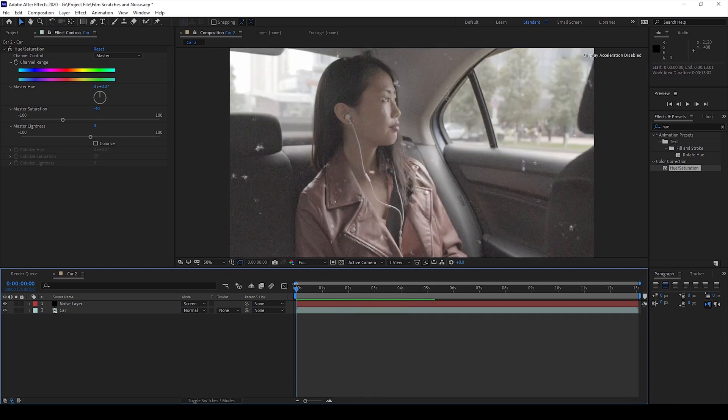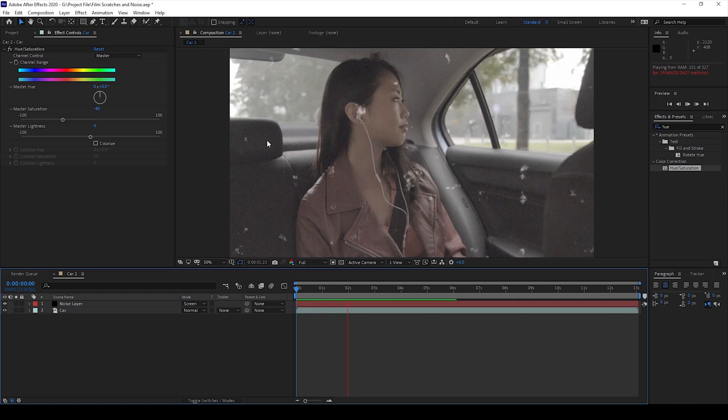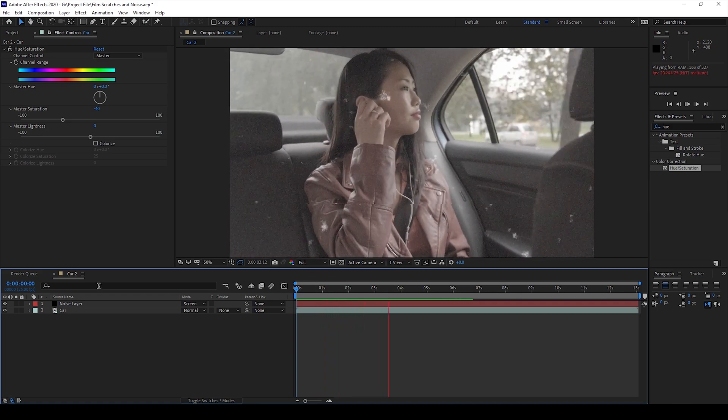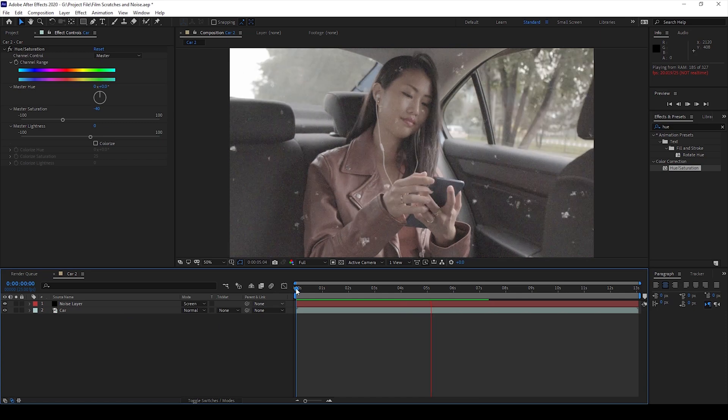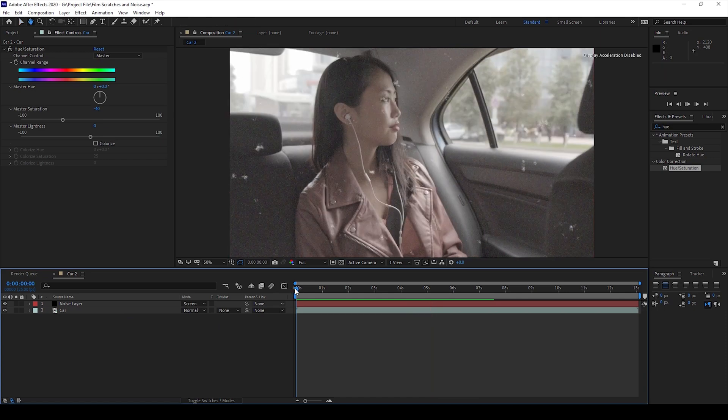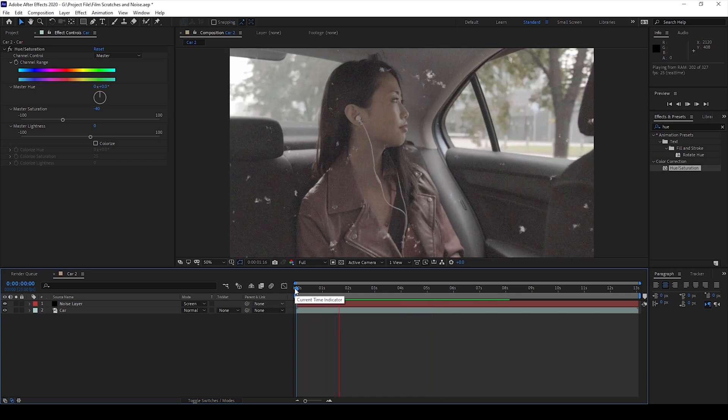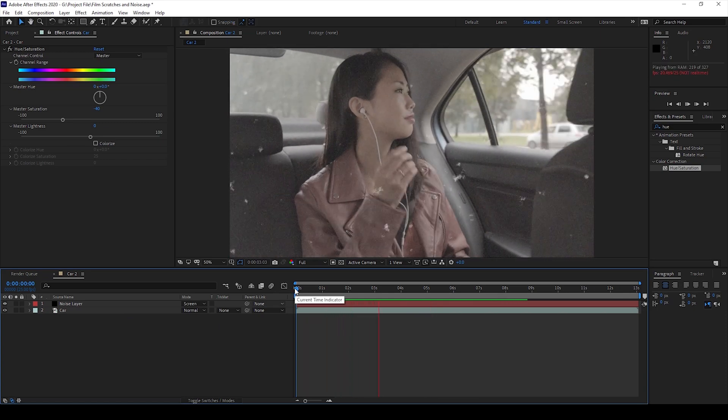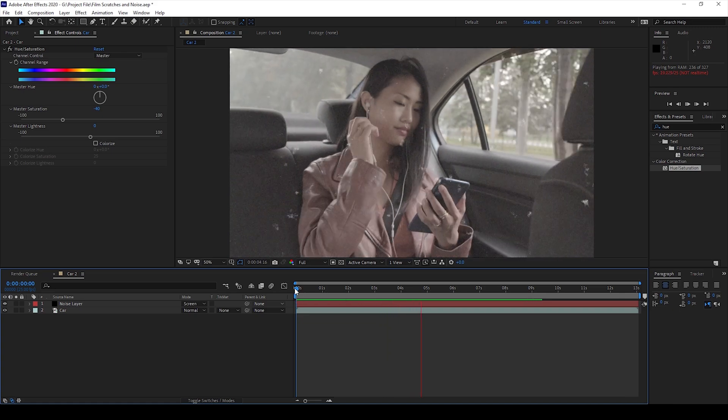Adobe After Effects is all about creativity so you can tweak the values for each one of the effects and get the desired output. I hope you found this video helpful and if that's the case give us a thumbs up and see you guys next time with another tutorial.